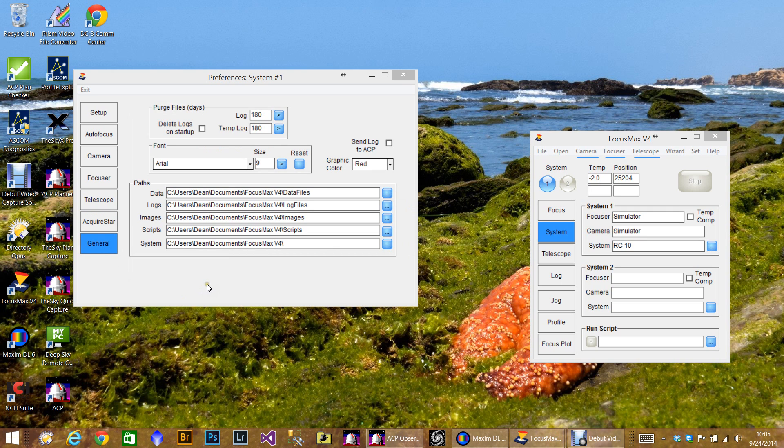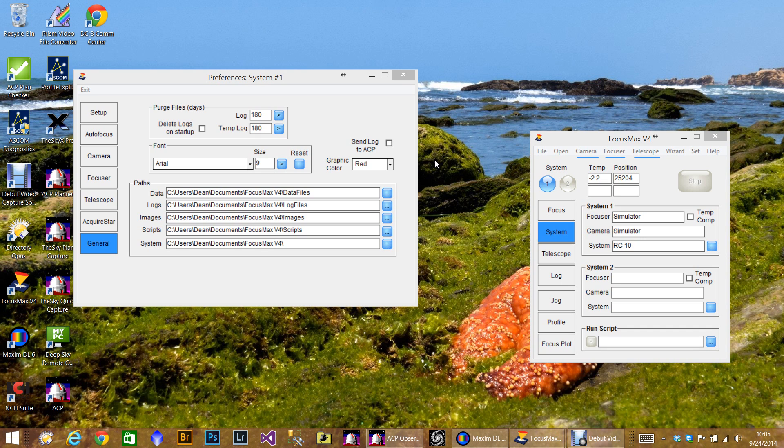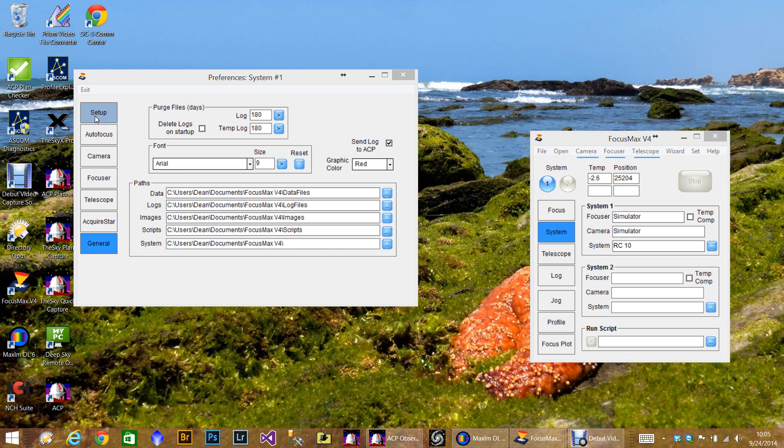Lastly, this is all the information where everything's stored. And if you do have ACP, since it is a web-based automation interface, which is one reason I actually got that, you want to send log to ACP. So okay, so everything's connected.